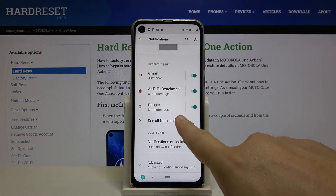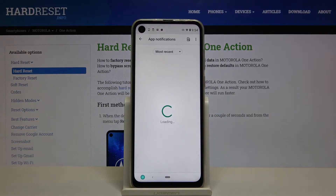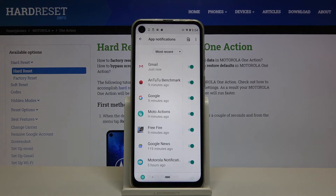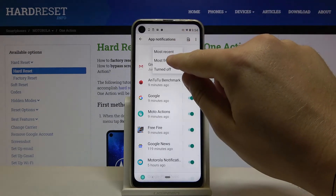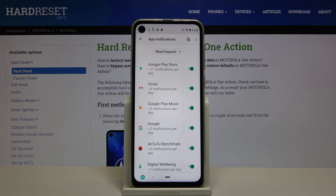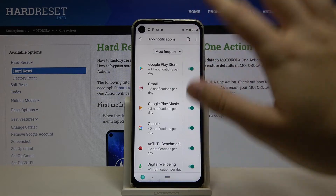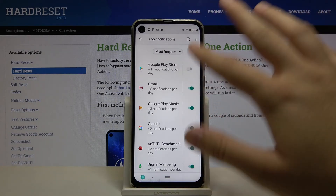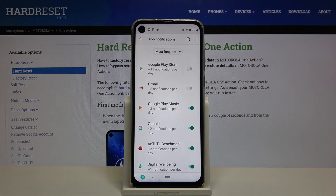After that, we can click here to see all apps from the last seven days and change the sort order from most recent to most frequent. Currently, you get the most notifications from the Play Store and Gmail, so we're going to turn off notifications from both of these apps.